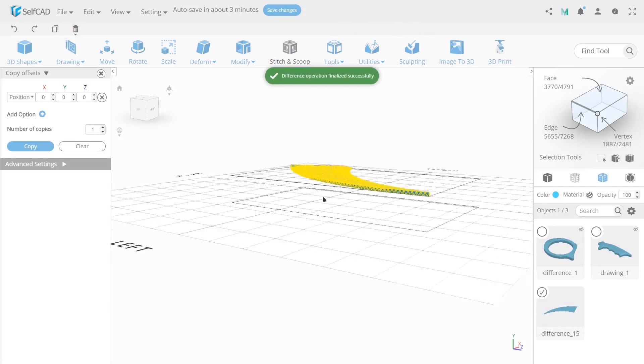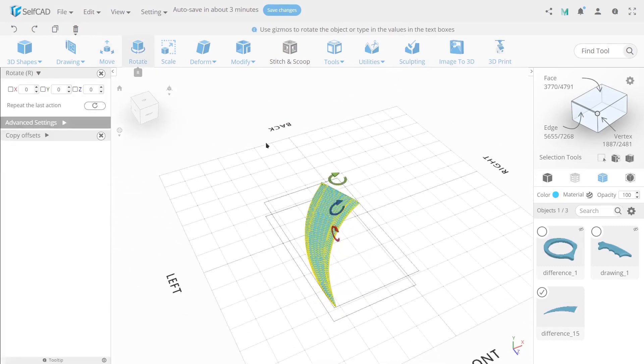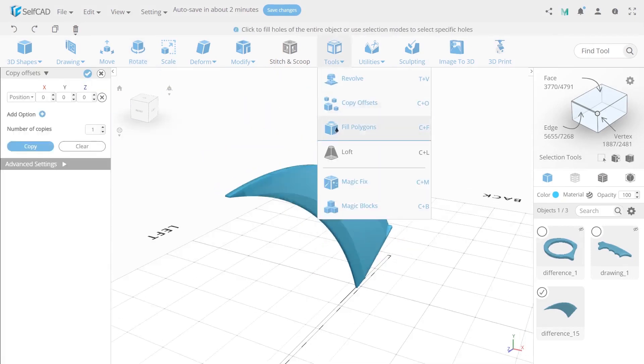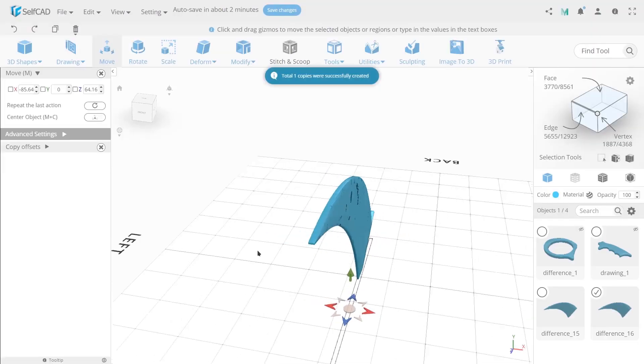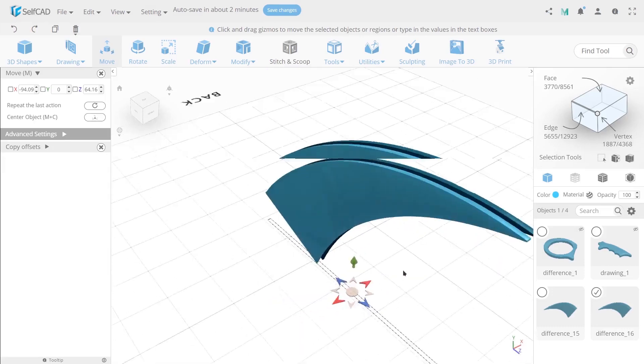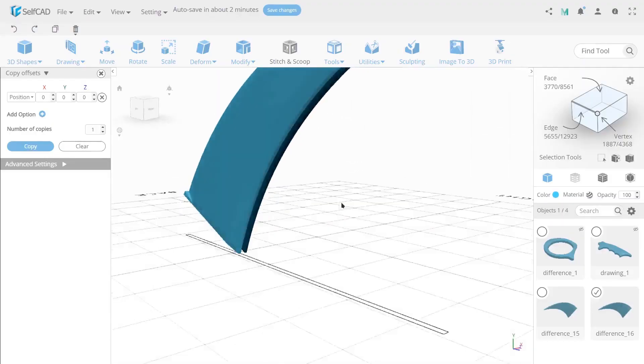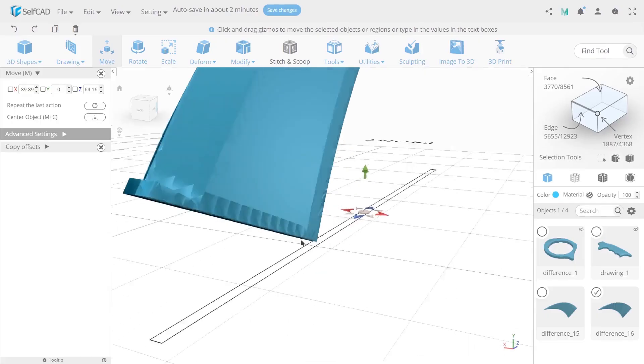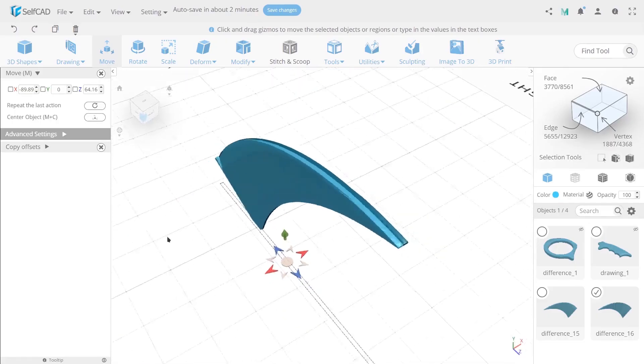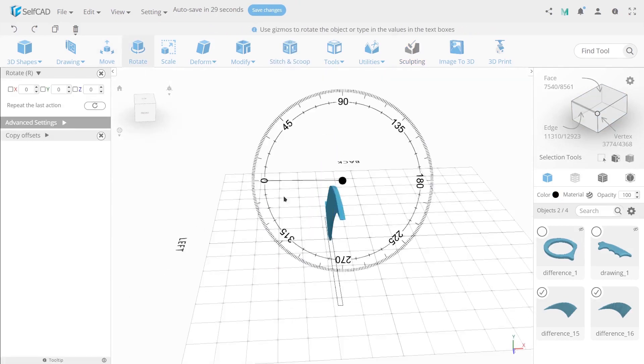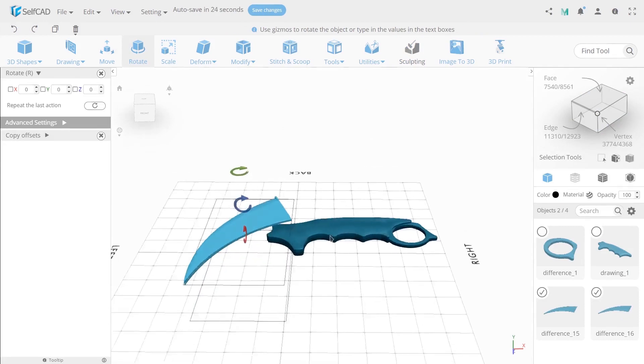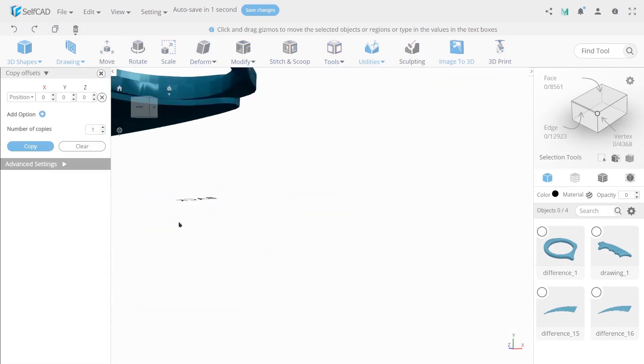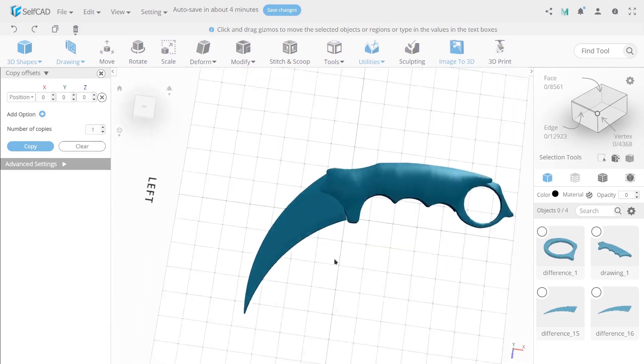Rotate the object on 90 degrees and copy it. Use mirror tool to copy and open move tool to align it with the second blade. Select both sides of a blade and rotate them on minus 90 degrees. Then isolate them. Then align blades with the knife handle.